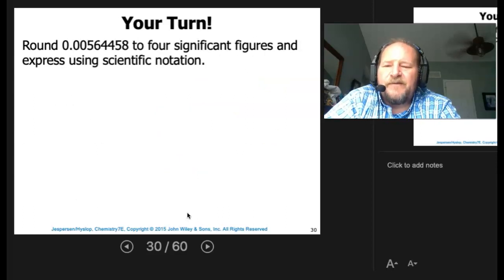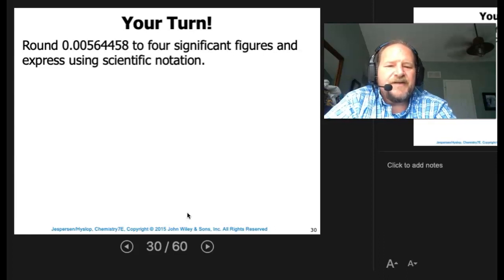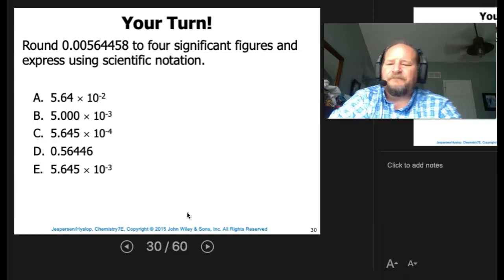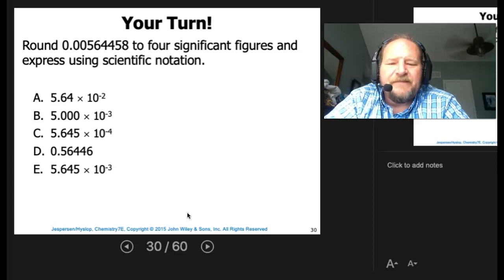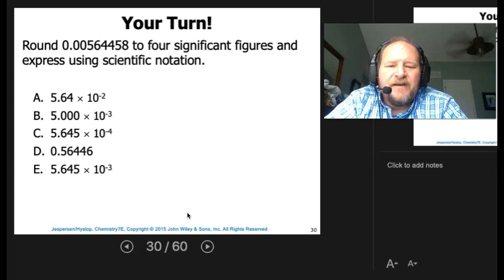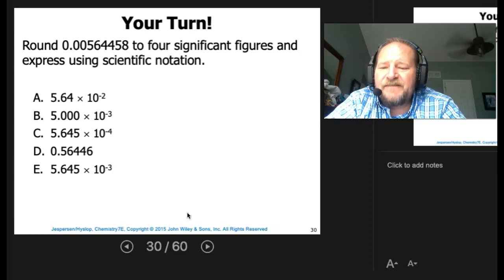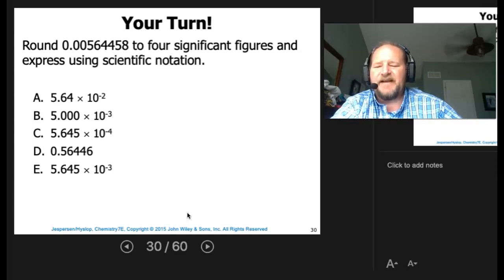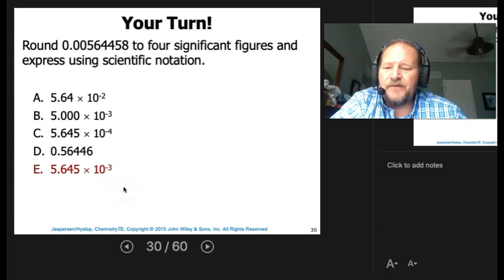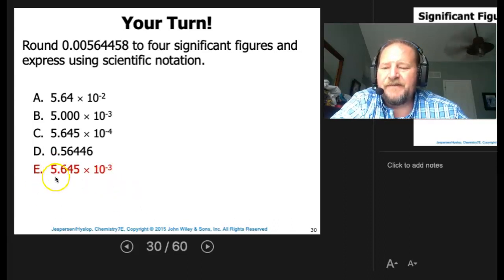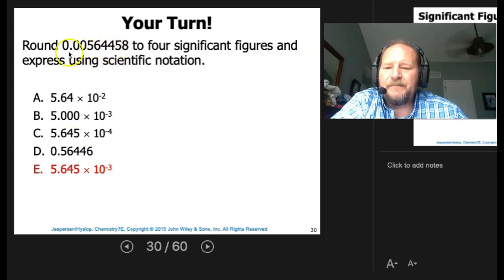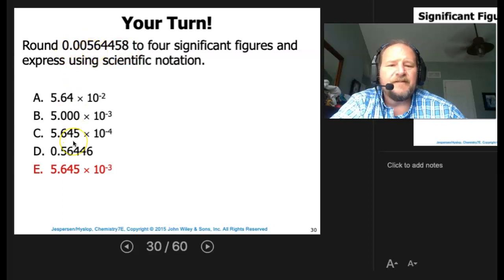Round 0.00564458 to 4 significant figures and express in scientific notation. We keep 5, 6, 4, 5 — then look at what the next digit (8) does to the last kept digit (5): it rounds it up to give 5.645. Wait — looking again: we keep 5.644 and the 5 rounds it up to 5.645. Times 10 to the negative 3, because we moved the decimal 3 places. The answer is 5.645 × 10⁻³.